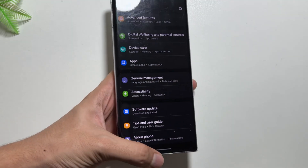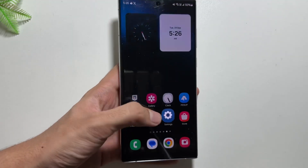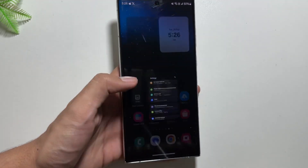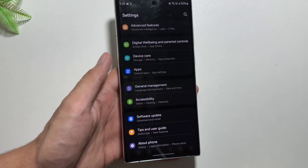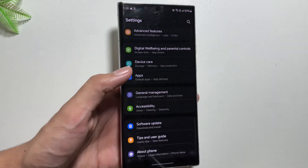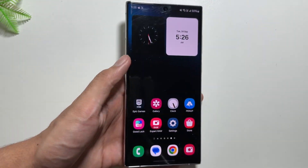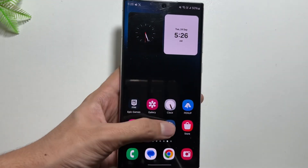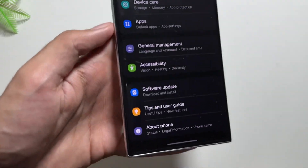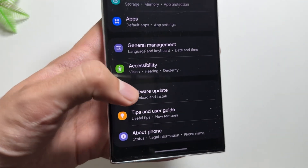But now there's good news — this update is now rolling out to these devices. It was first released for some limited regions, but now it is extending to other regions as well.